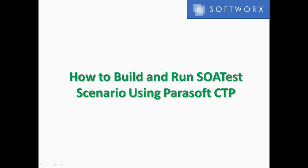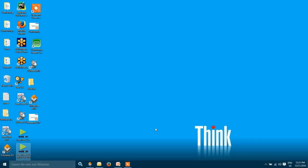In this video, I'm going to show you how you can build and run a SOAP test scenario using the Parasoft continuous test platform.